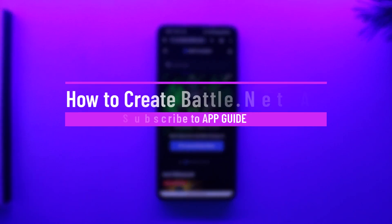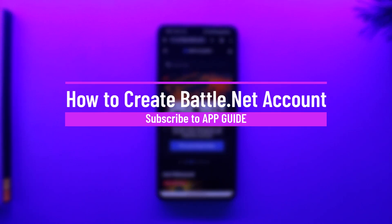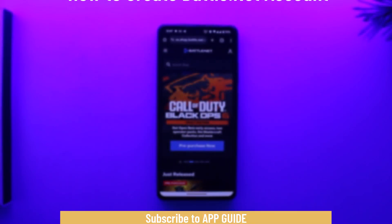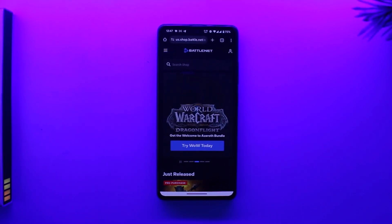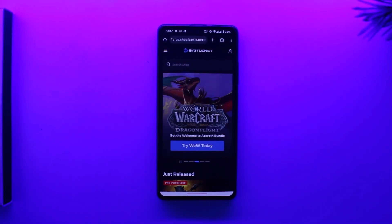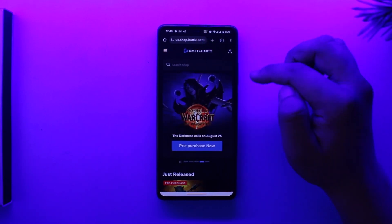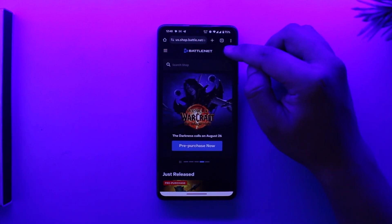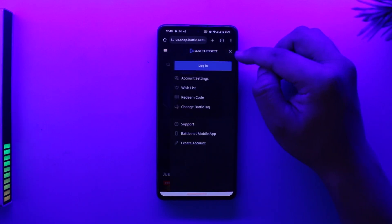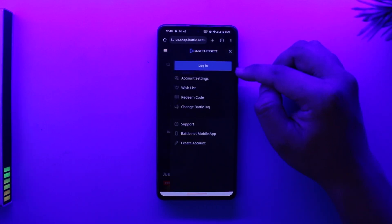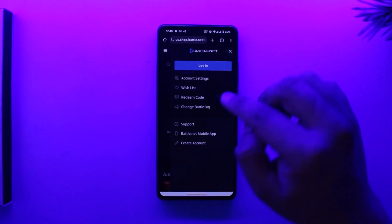Hey everyone, welcome back to the channel. In this video we're going to learn how we can create a Battle.net account. So make sure to watch the video till the end. To create a Battle.net account, go to battle.net — you will come to this website. Tap on the profile icon from the top right and go to the login option.